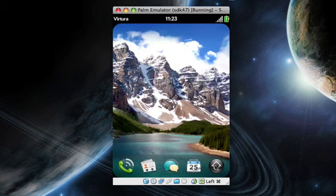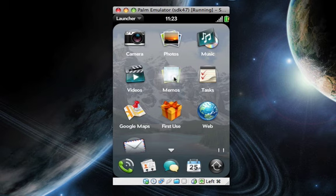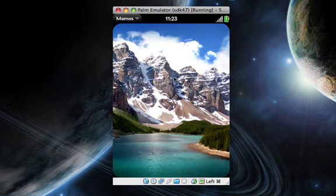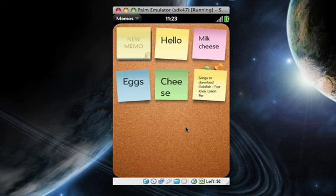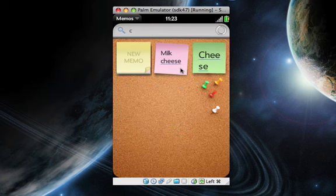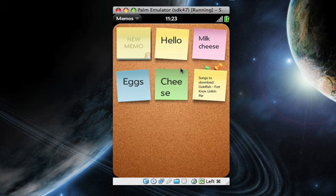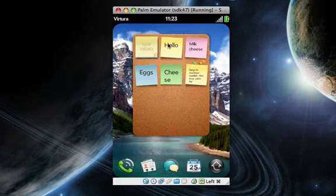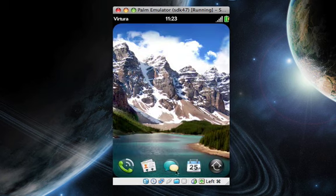Just to show you the extent of how far universal search goes, if you go to memos, you can type here. Say you want to see all the memos that say cheese in them. There you go, you have your memos.